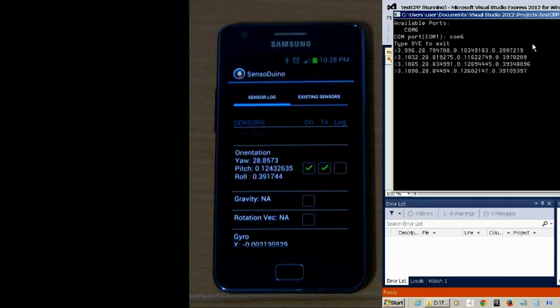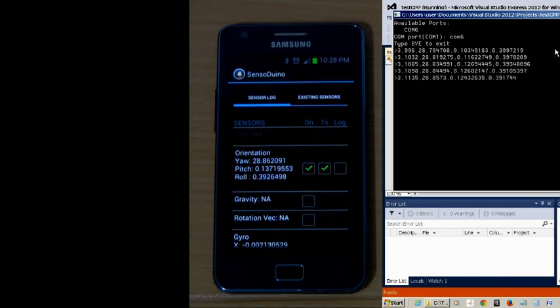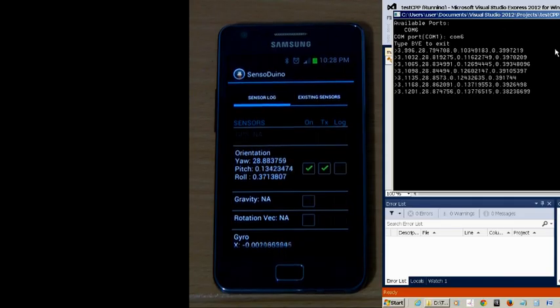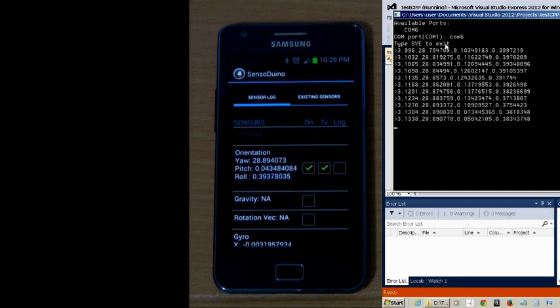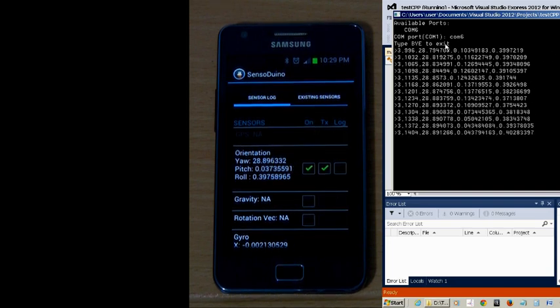And now, we have the orientation sensor data being transmitted over Bluetooth to the PC, using this skeletal C++ code.